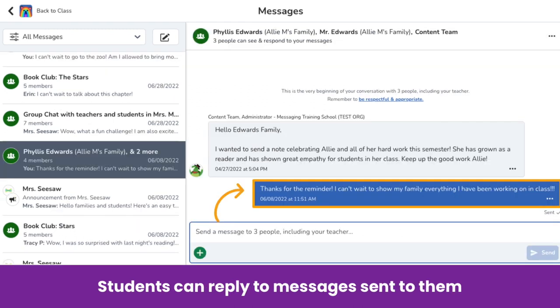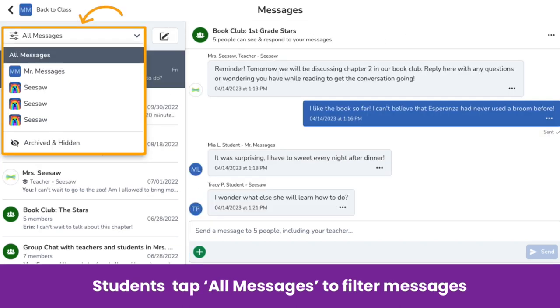Students can reply to all messages that are sent to them. They can also filter messages by tapping all messages and filtering by class to view messages associated with a particular class.